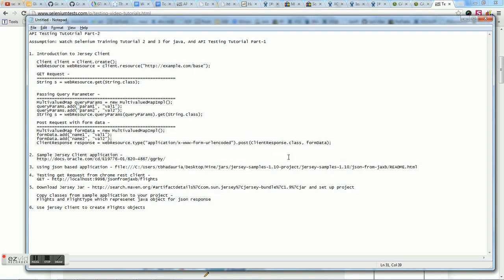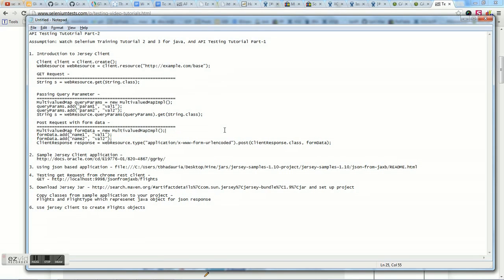Now let's look at a sample application to use with Jersey client. Fortunately, there's a sample application available from Oracle itself. When it comes to testing an API, you would normally have one API given to you by your development team, but for demonstration purposes I'm using this sample. I want to point out that these operations are all ways to consume a web service using Jersey client — Jersey is also largely used to create web services, but we're only looking at the consumption side here, which is the testing part.